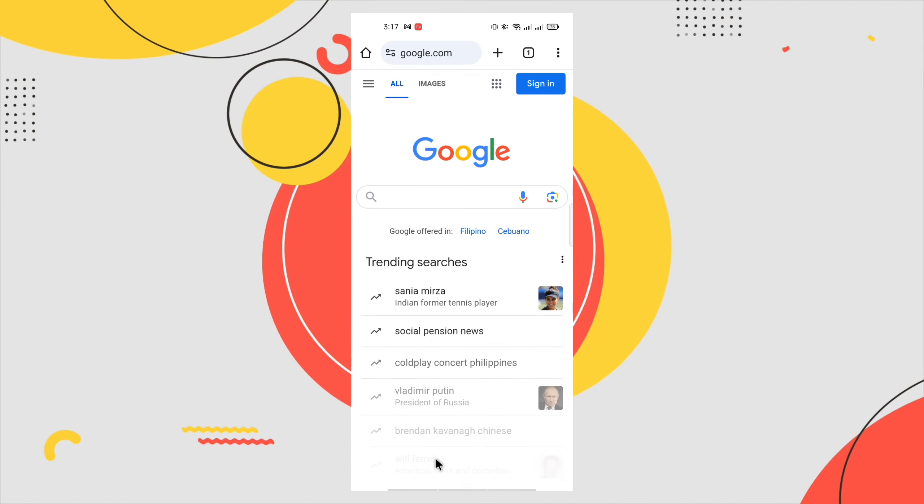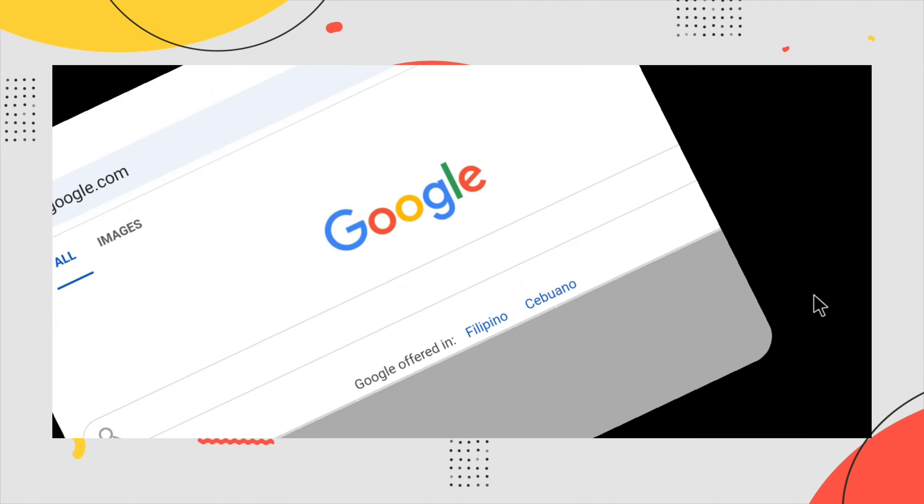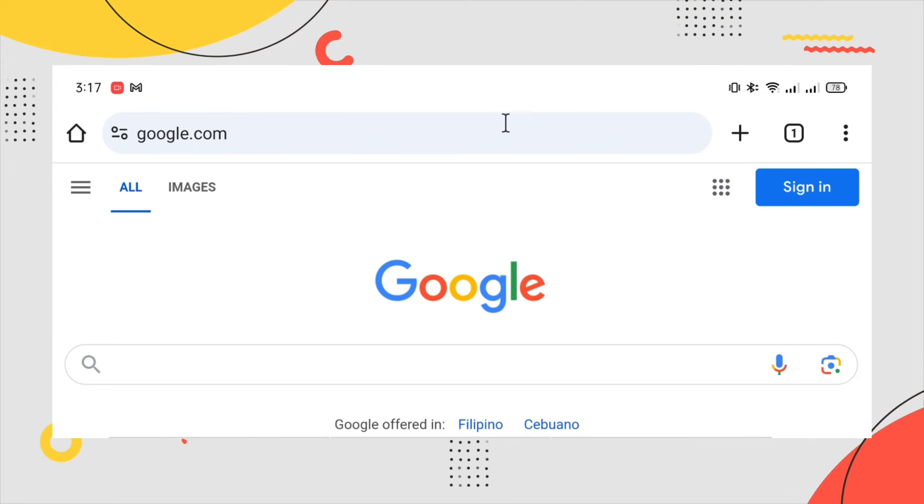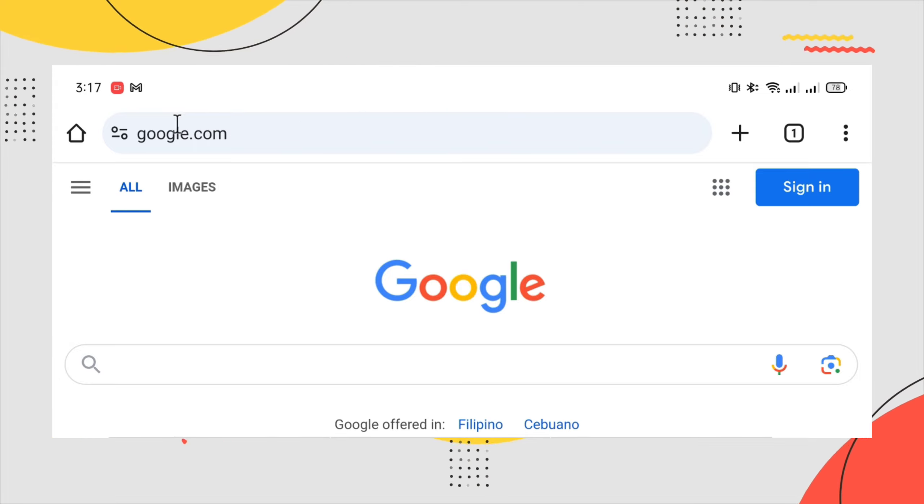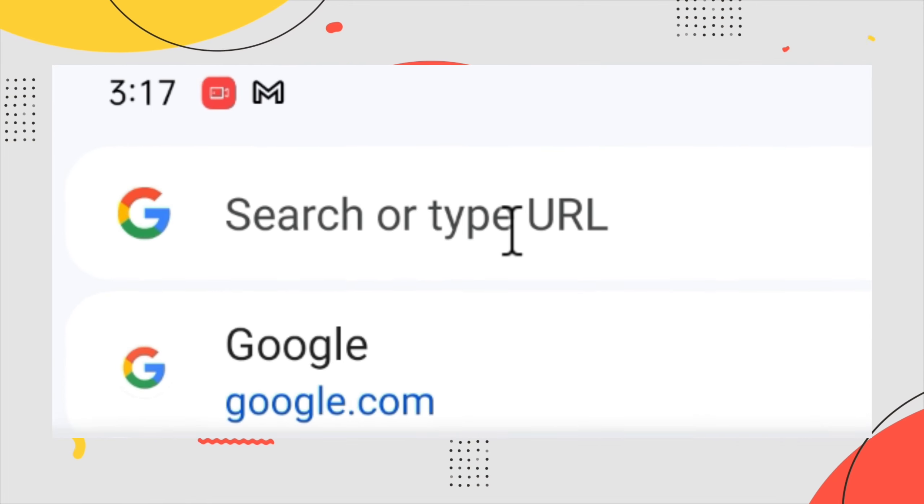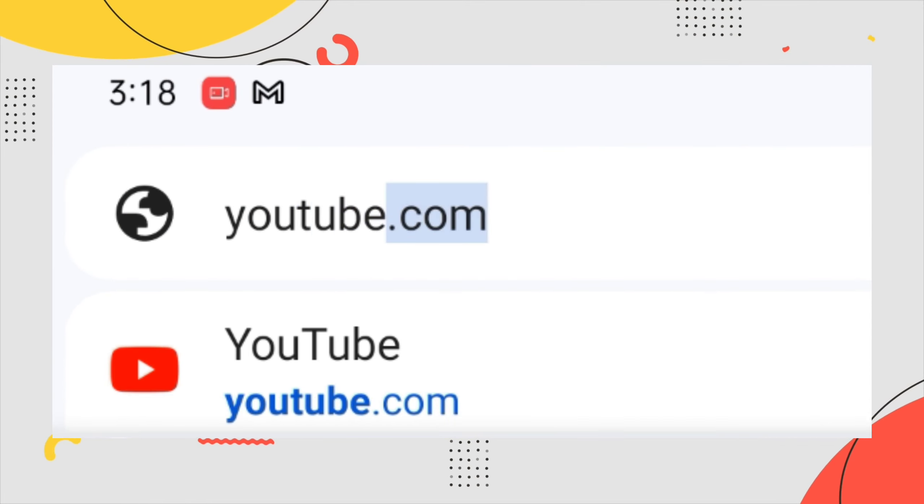Make sure that you're searching for youtube.com because if not, it will bring you directly to the YouTube app.